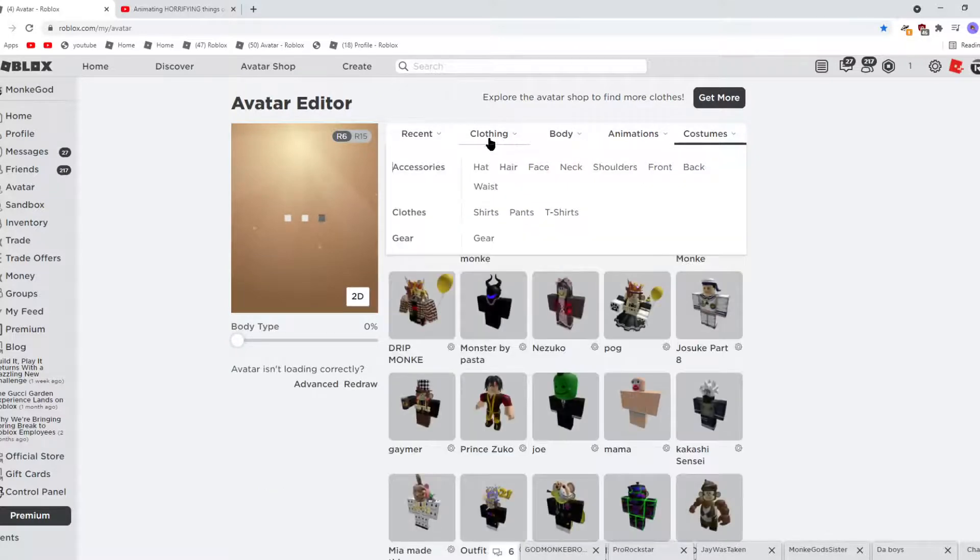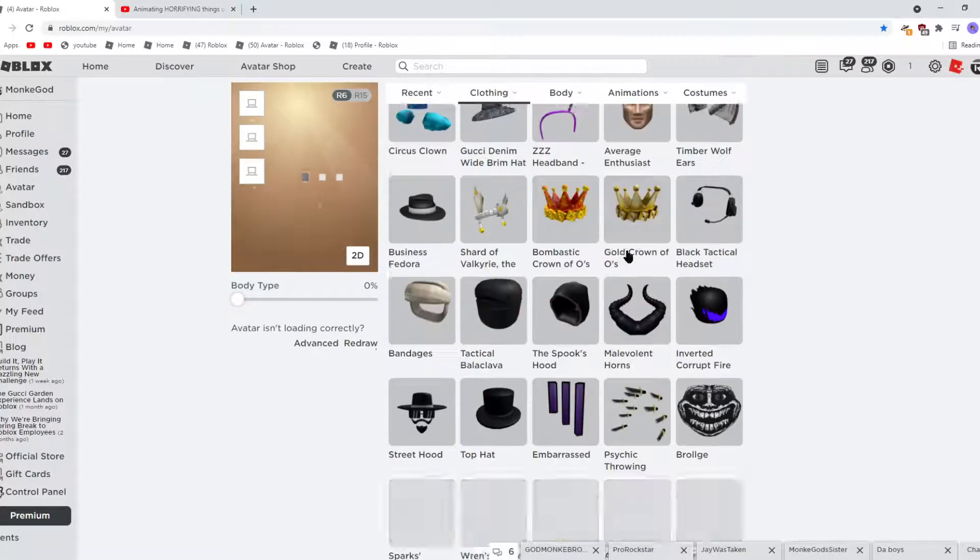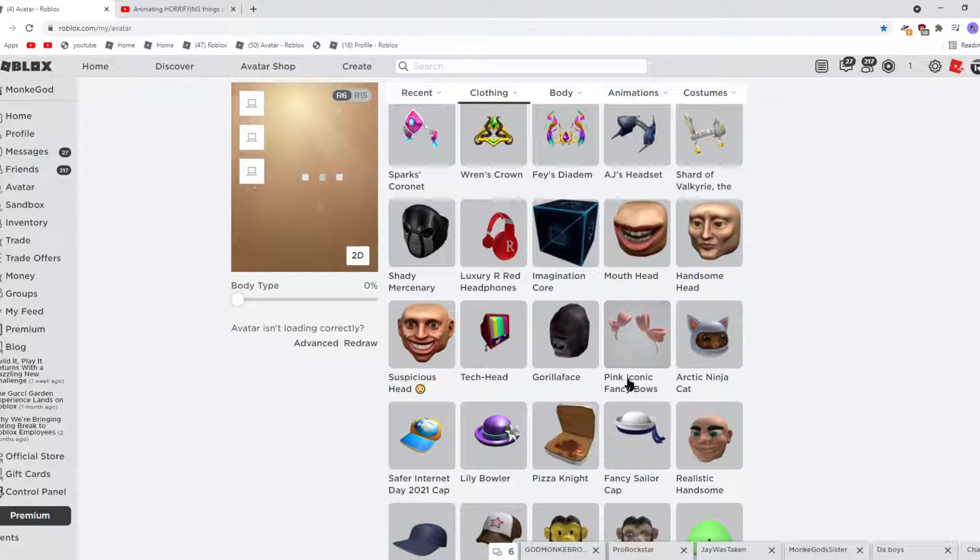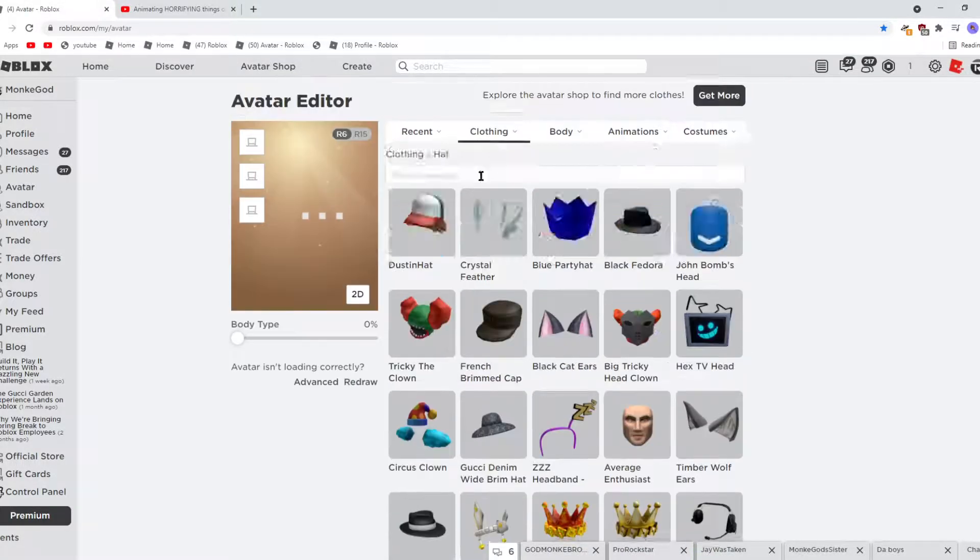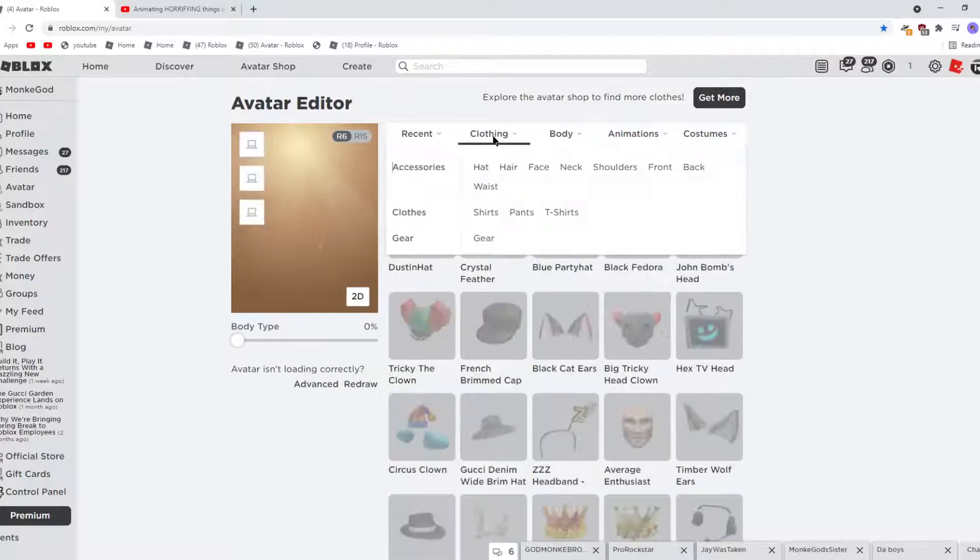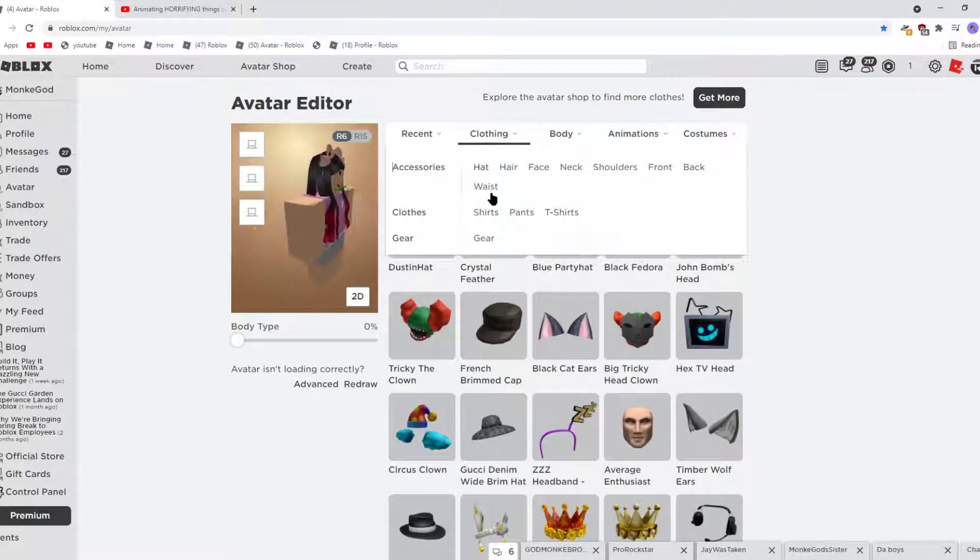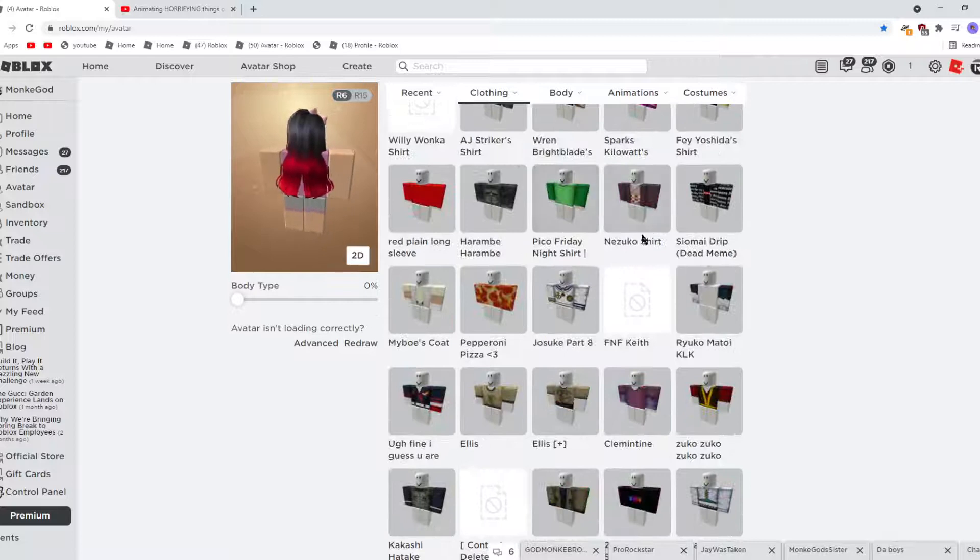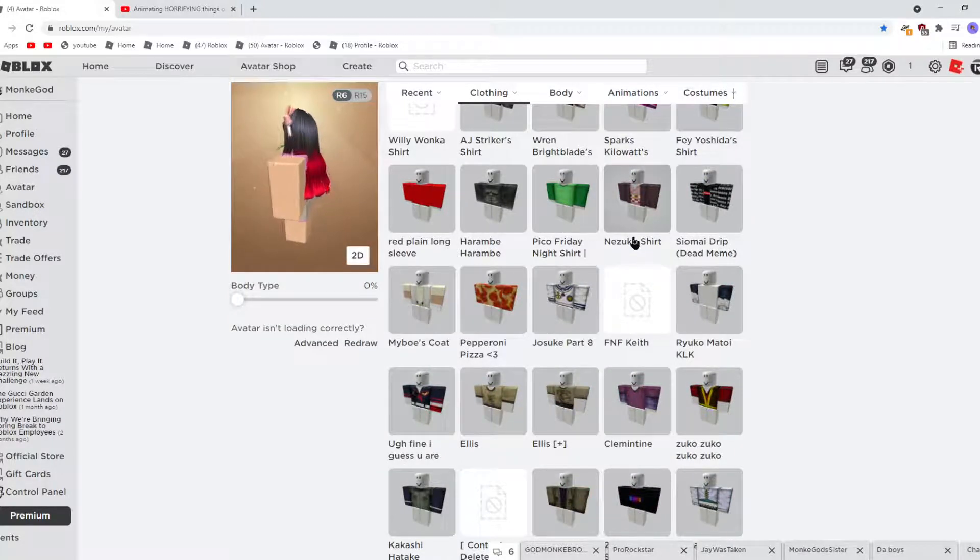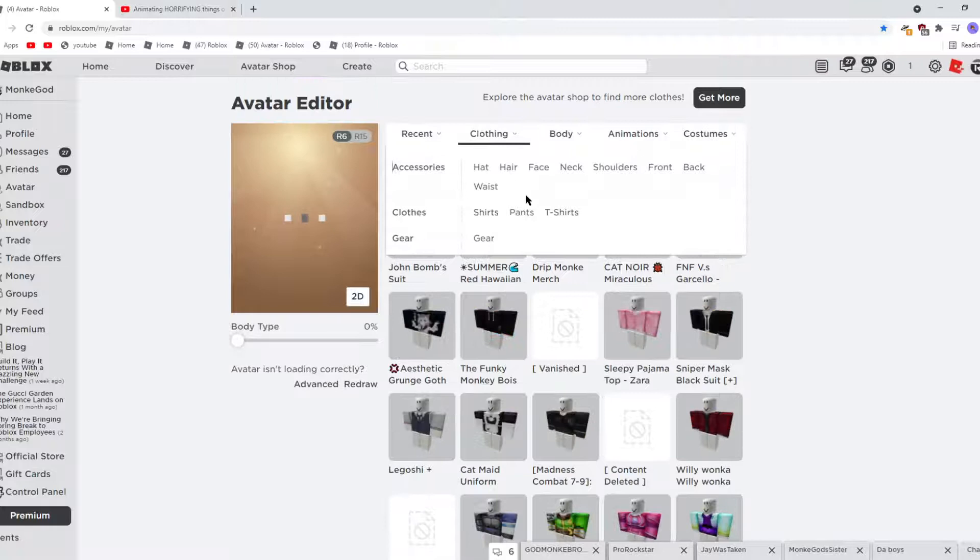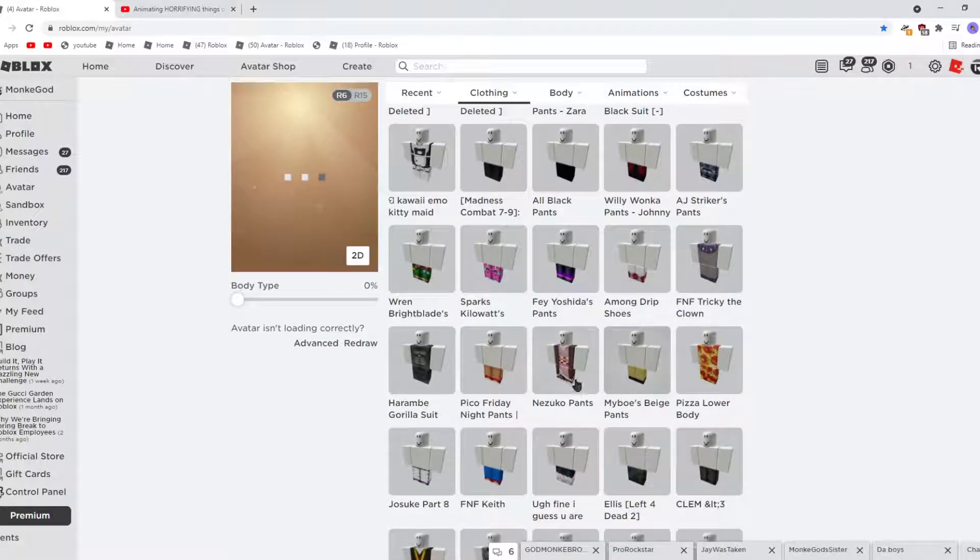Then you need pigtails. So you need pink iconic fancy bows, right there. So then you need just a random Nezuko shirt. The one I use is Nezuko shirt, and the other one I use is Nezuko pants.